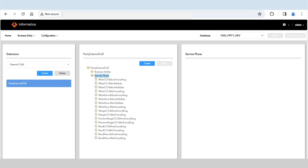Do you know how the different service phases are invoked in the Entity360 application? If not, then you are at the right place. In today's session we are going to understand how these different service phases are invoked. To invoke these various phases in Entity360, we have to develop external call code written in Java.